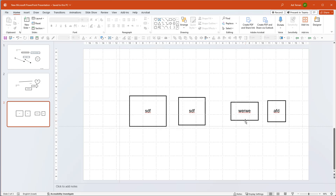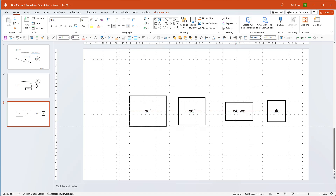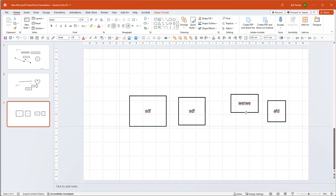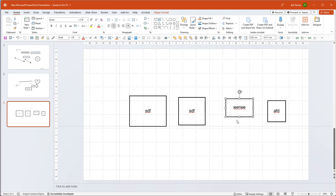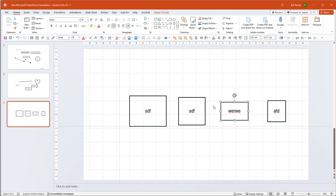If I want to spread shapes while keeping them on the same horizontal line, I can hold down Shift while moving. Holding Shift constrains movement so I cannot move diagonally — only horizontally or vertically. Without Shift the shape goes all over the place. This helps keep alignment, but it's hard to guarantee equal distances between shapes.